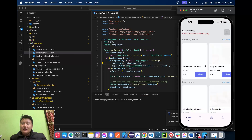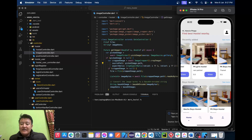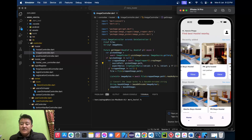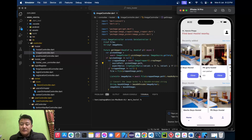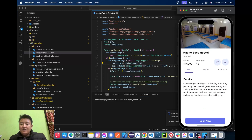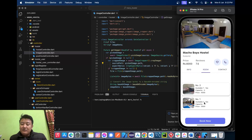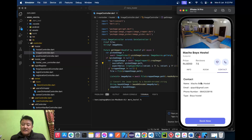Here we can see the list of hostels. We have the recently added hostels, the boys hostel, and the girls hostel. We can also see the detail of a hostel by clicking on it, where we can see the available list of rooms with room numbers and availability status. We can also see the contact details of the hostel owner and call them directly.